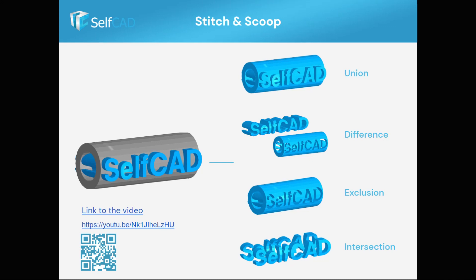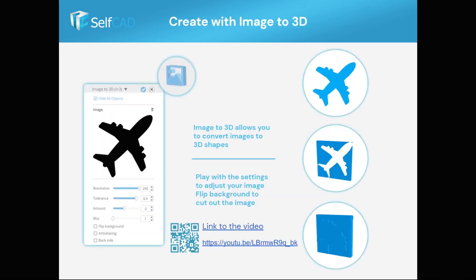In SelfCAD, you can even create objects from images. In this example, you can see three basic options for converting an image into a 3D mesh.